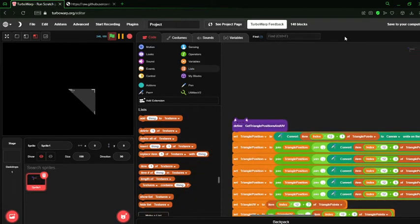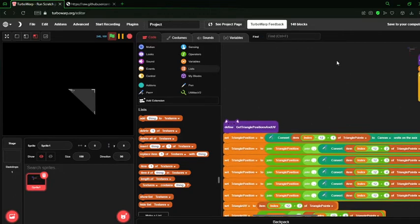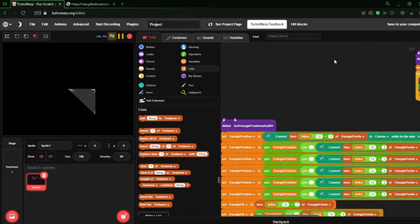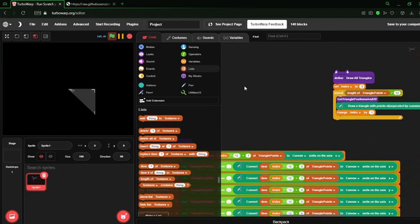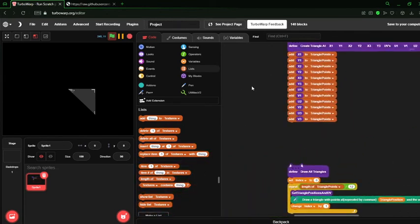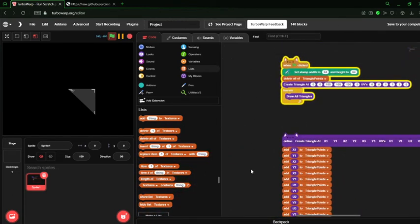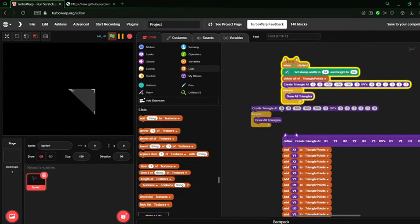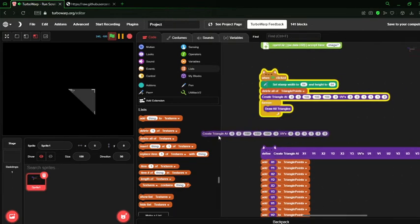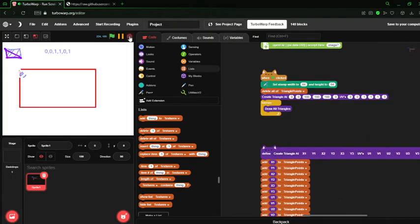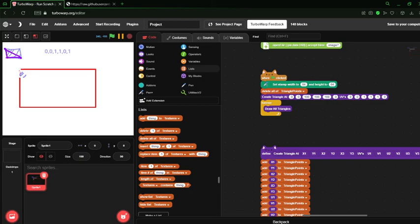But that should end this tutorial, for now anyway. I will talk to you next time when we create a simple 3D object using this API.